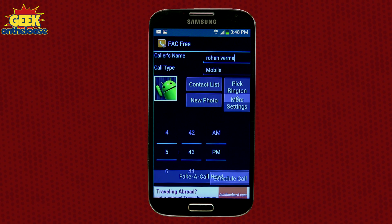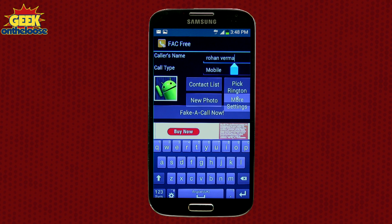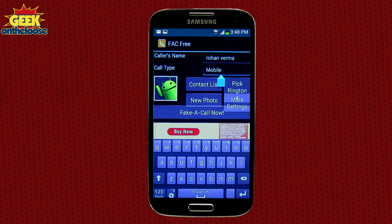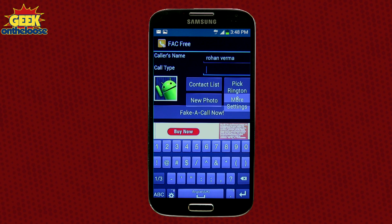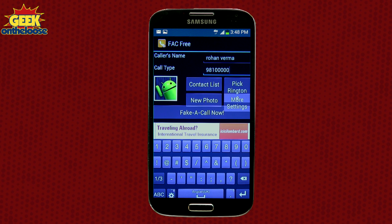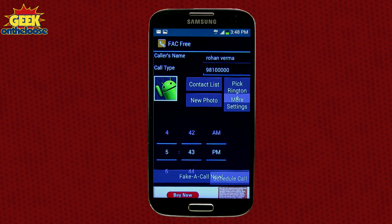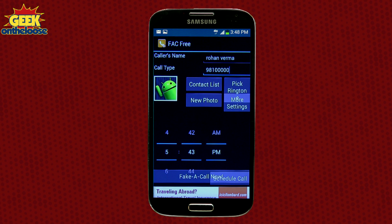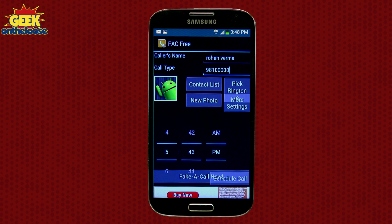To get started, open the Fake a Call app and in the space provided type the caller's name — I typed in Rohan Verma — then enter a cell phone number of your choice. You can also select any ringtone, set a contact photo, and set up the exact time at which you want the fake phone call to come in, then simply click Fake a Call.